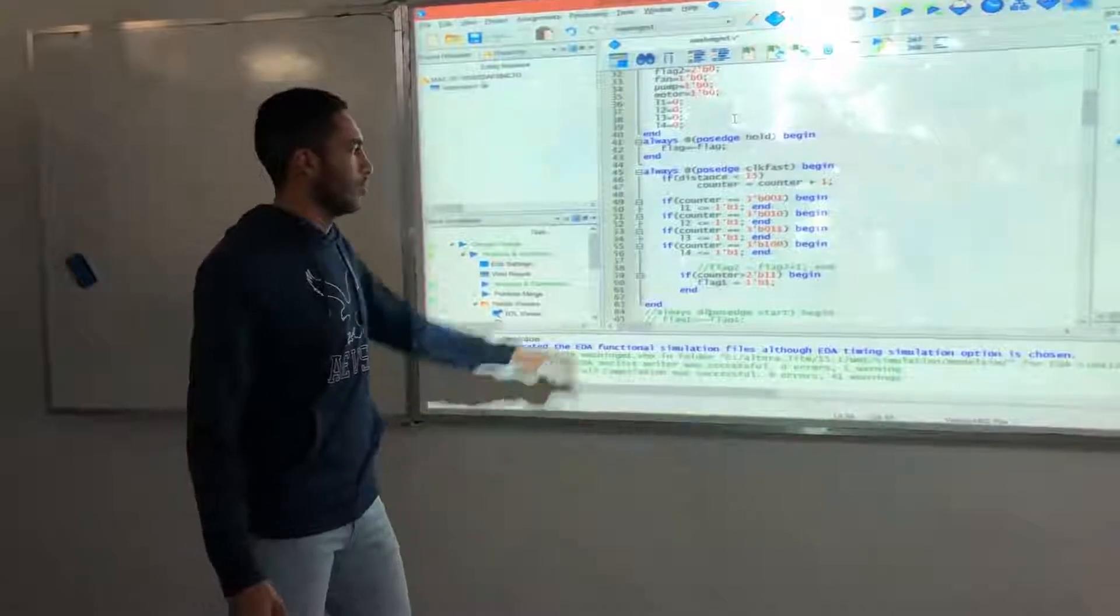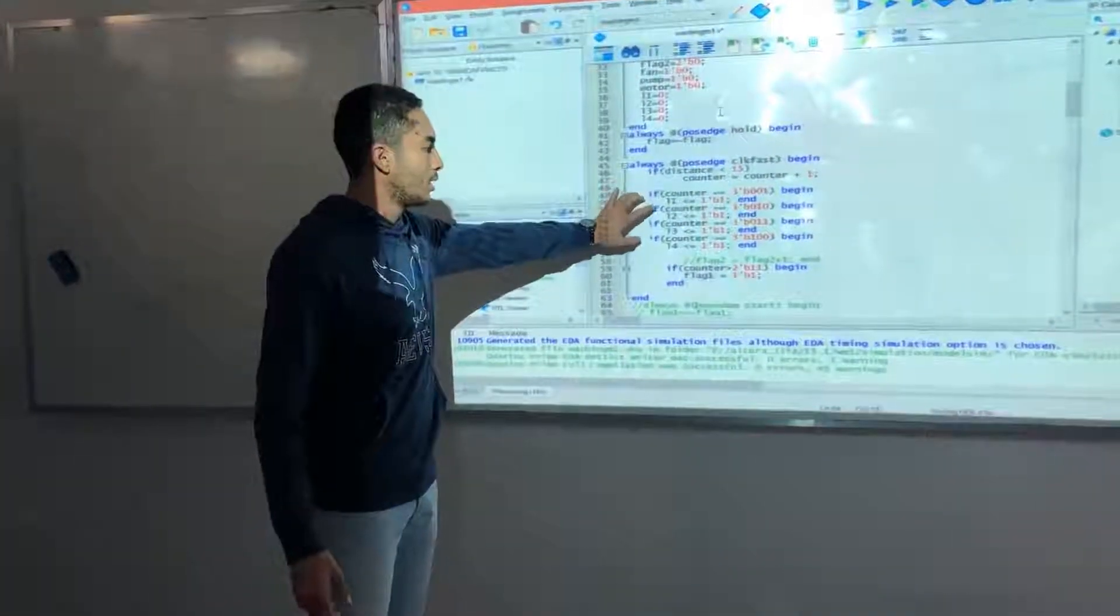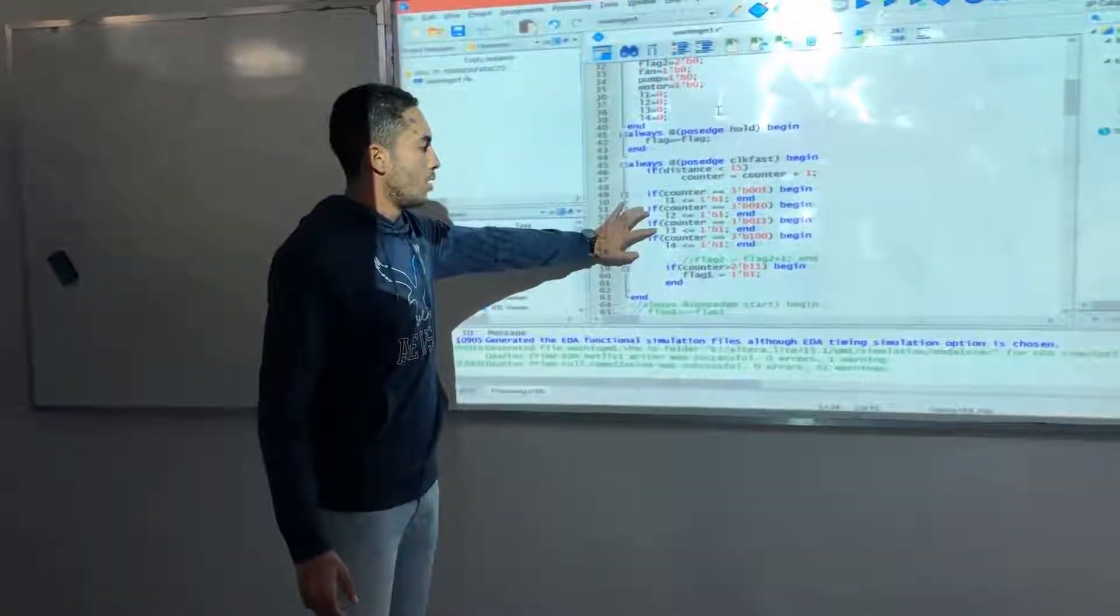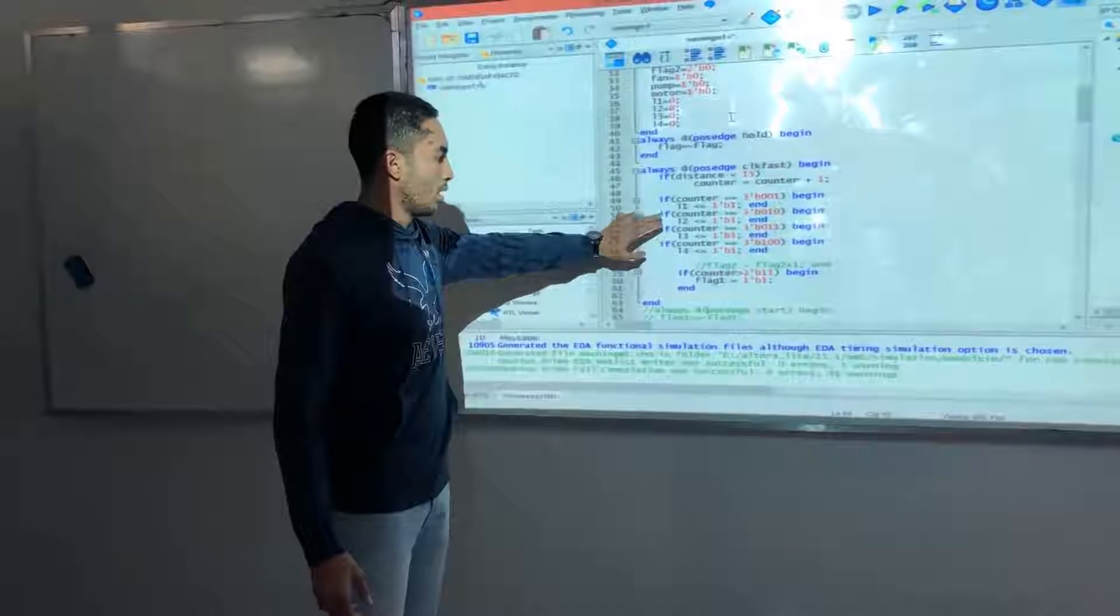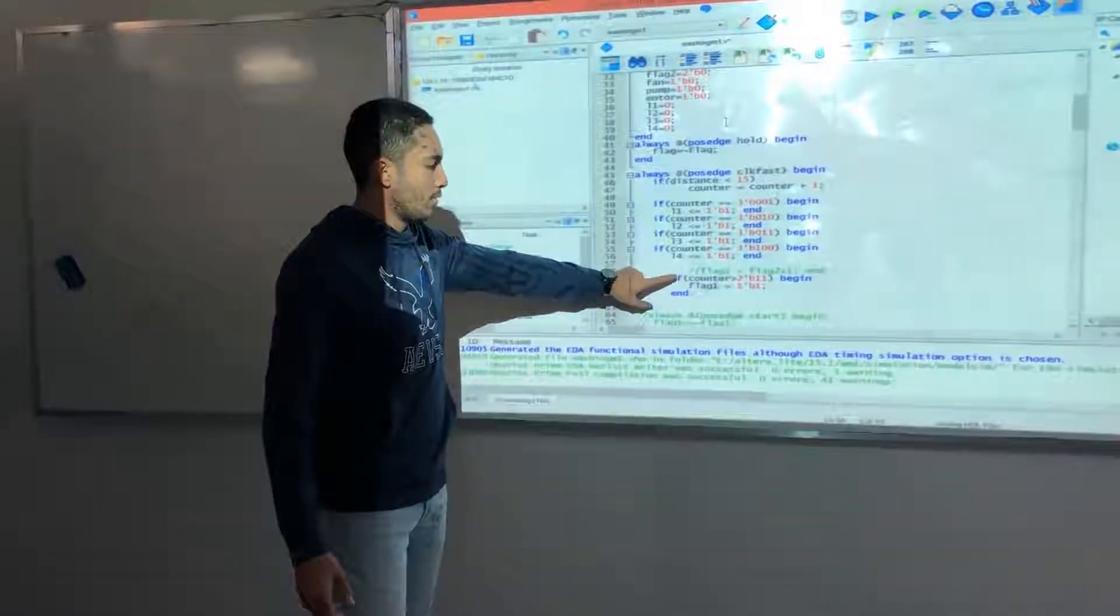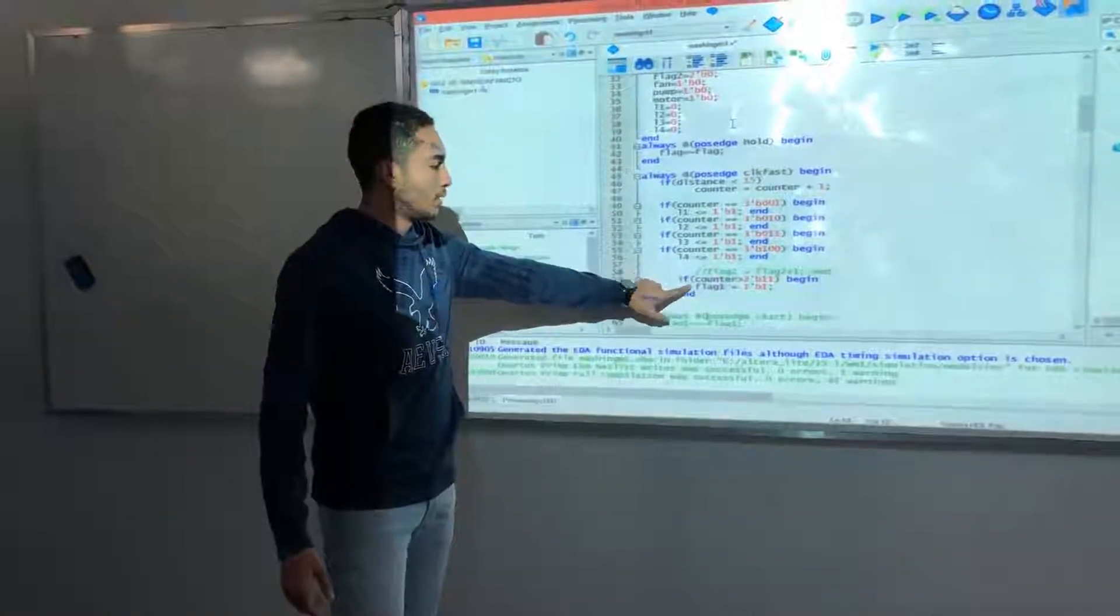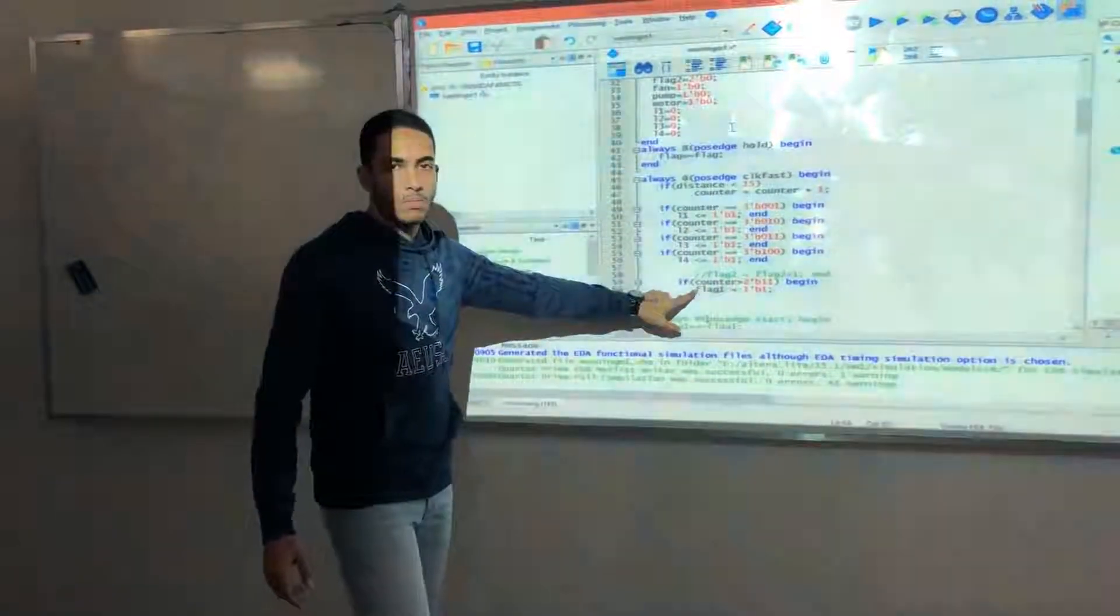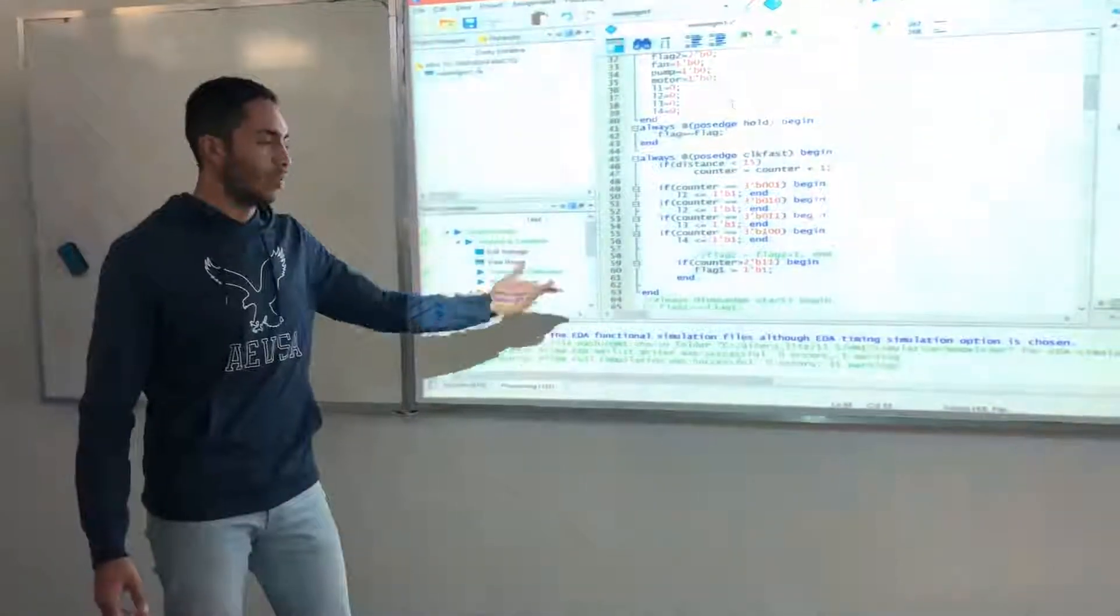So whenever the four LEDs are all lit up, the flag will be set to one, meaning that the washing machine will start.